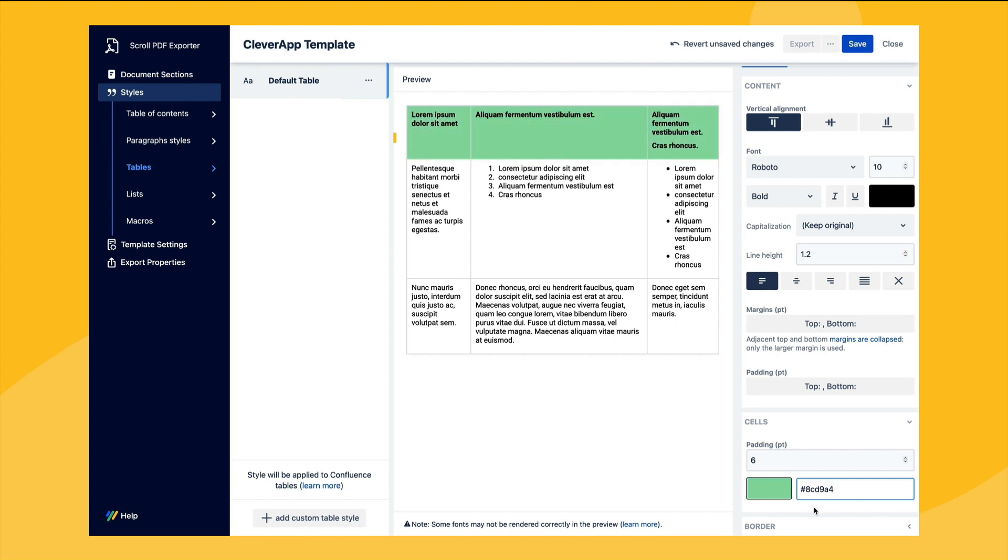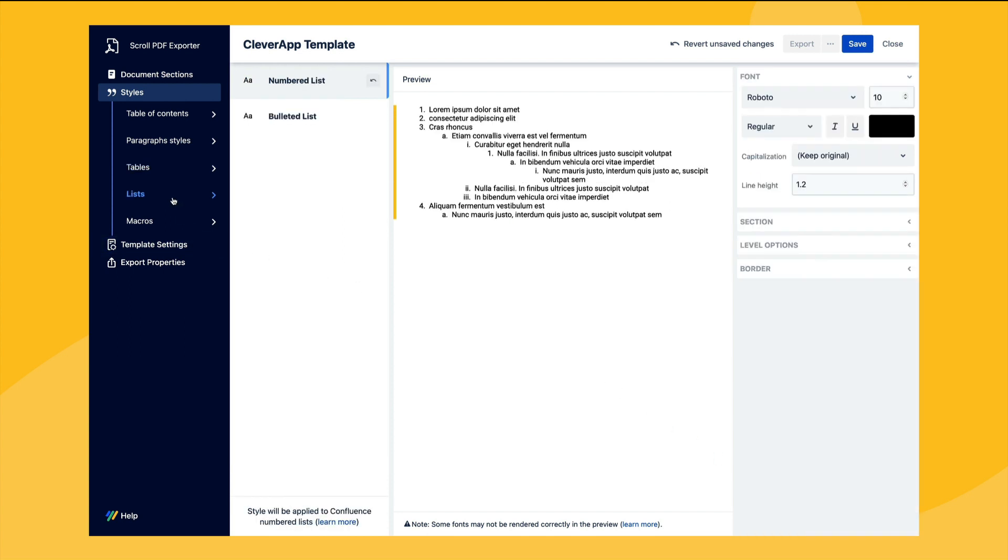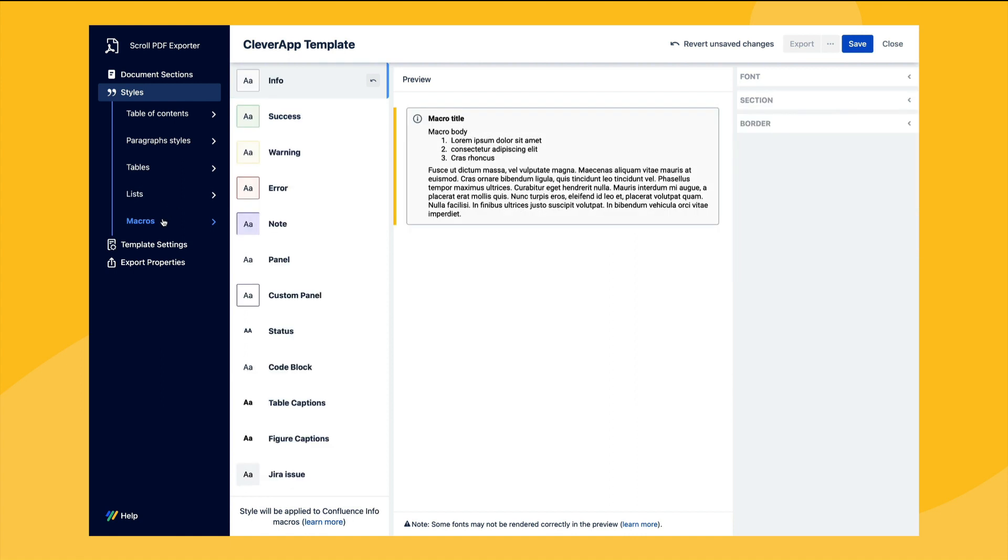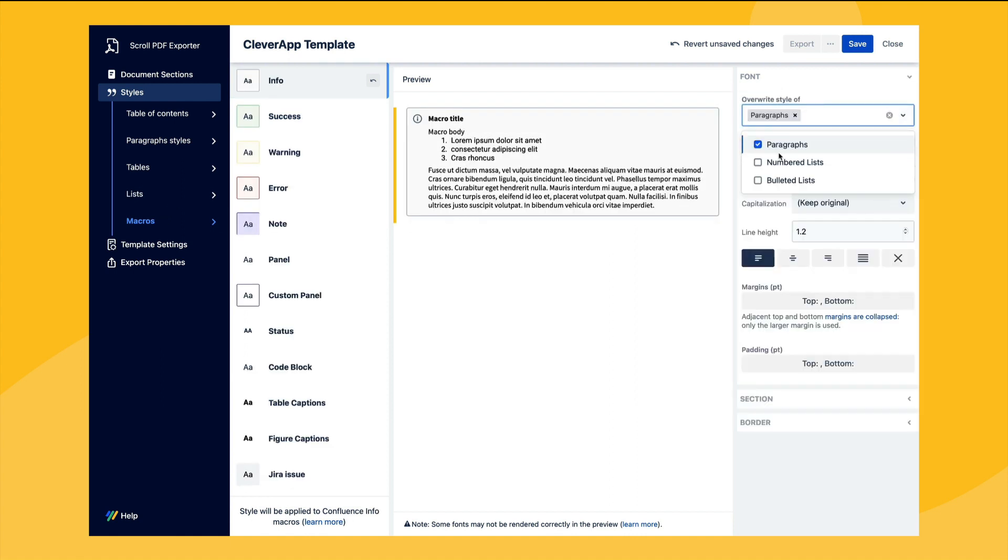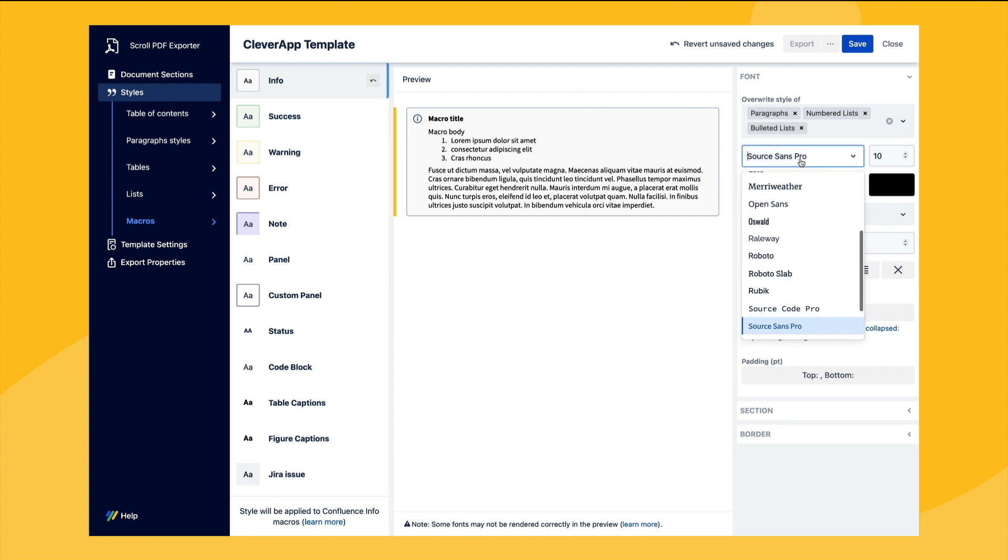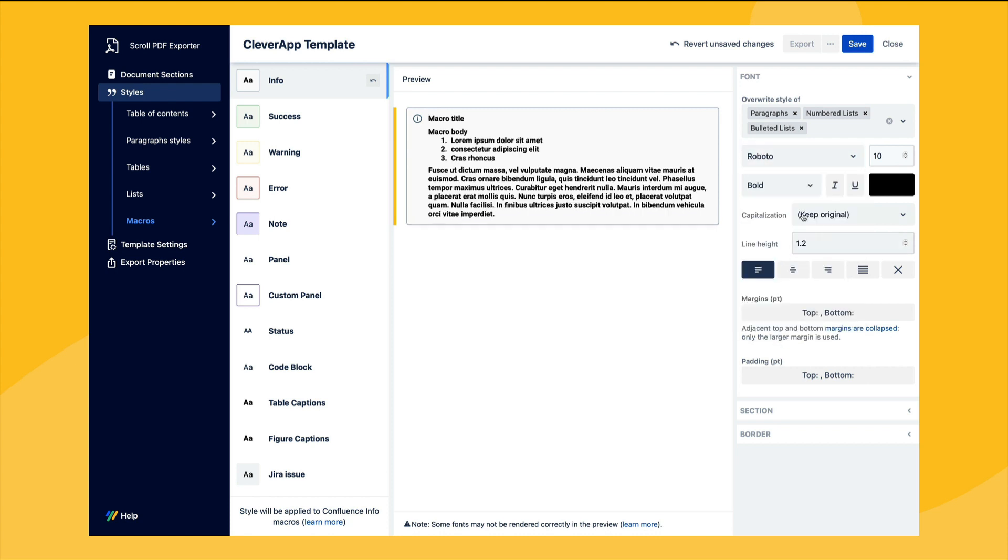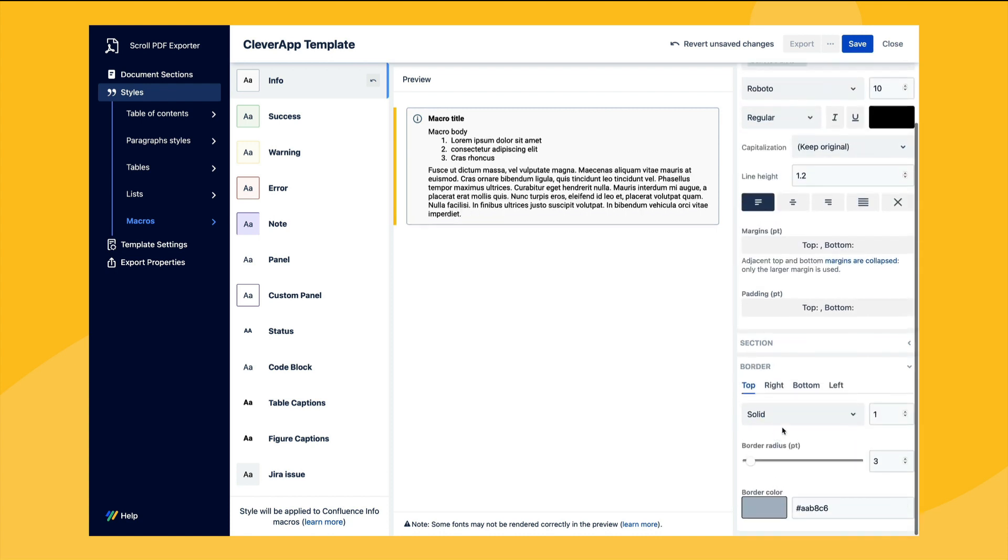We can then also configure list styles and also the styling for a number of Confluence macros such as the info macro. Here we'll simply match the content to use the same font type that we've used for the other styles and also add a thicker top border.